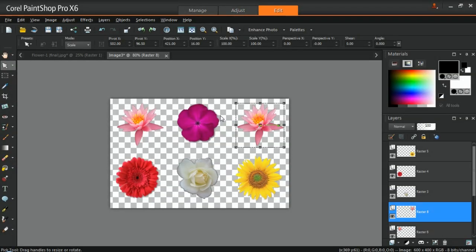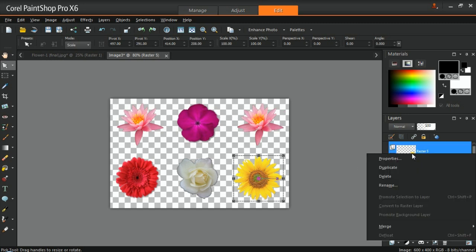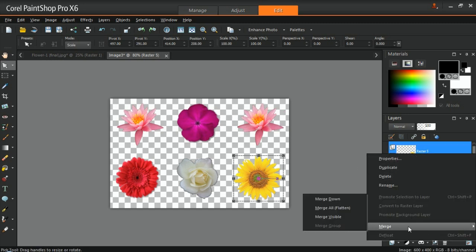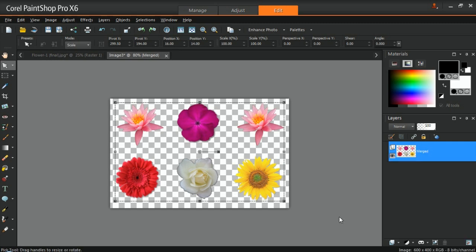Next, position the images across the canvas and make sure that the images have equal spaces between them. In the Layers palette, right-click a layer and select Merge and then Visible to create just one raster layer.